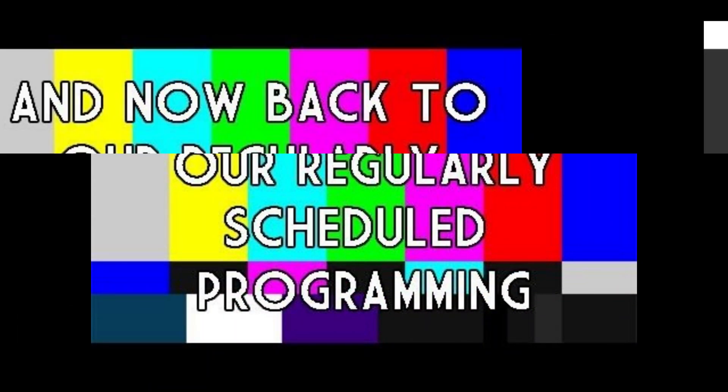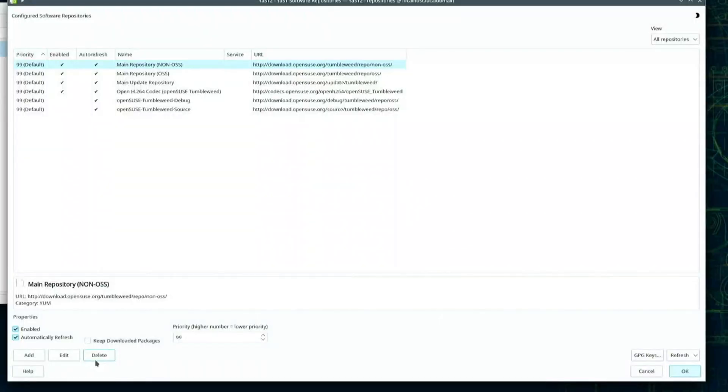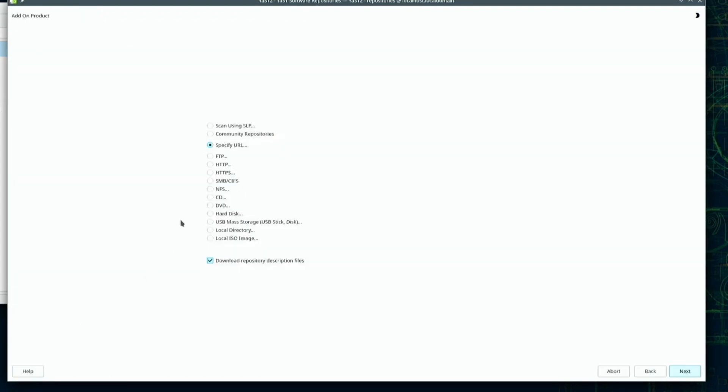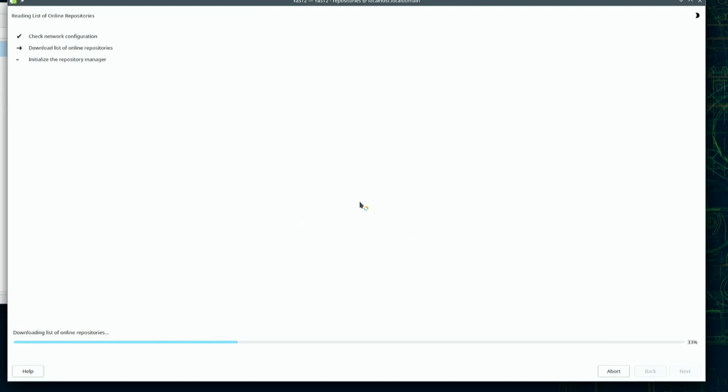Back to our system configuration video. I'll click the Add button near the bottom right corner of the Yast screen. Here, I'll click on the Community Repositories radio button, and next, on the bottom left corner of the screen.